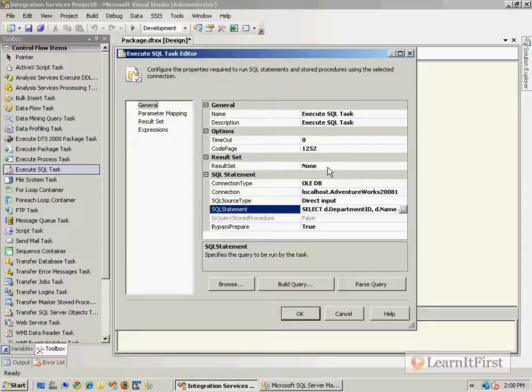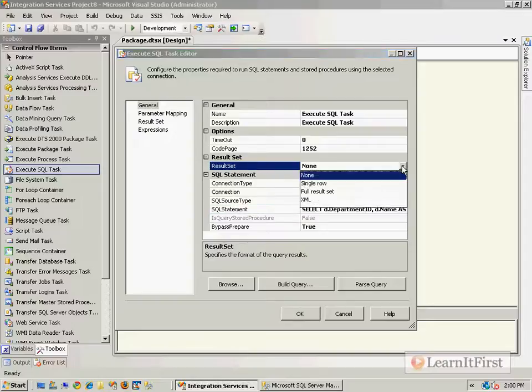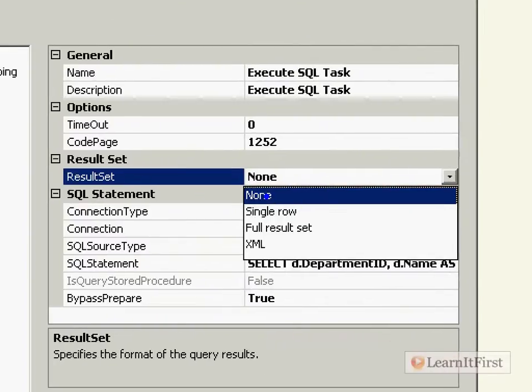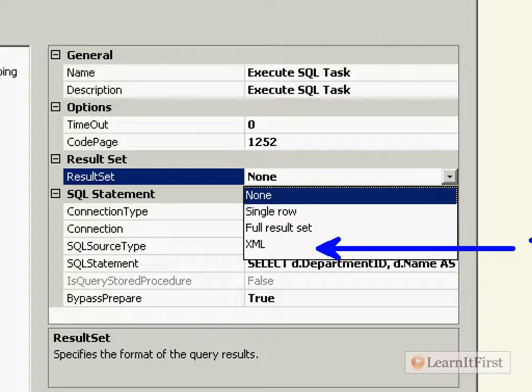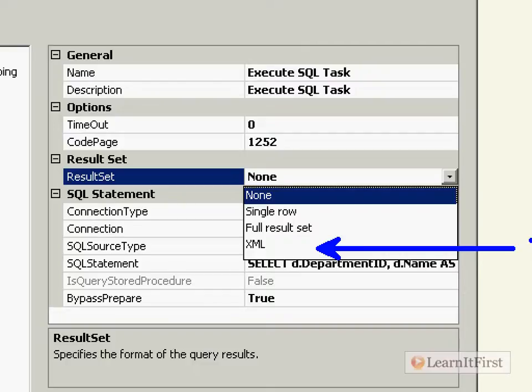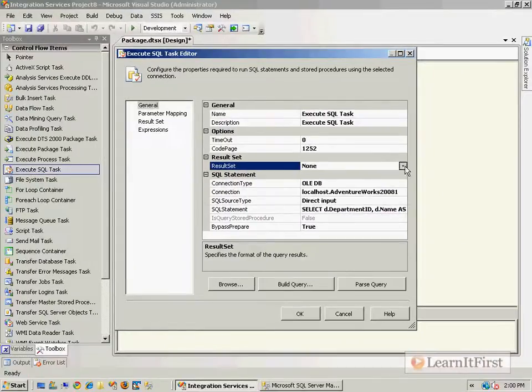Now come back to your result set and look what we have here. I want to return XML. You see, that's what this XML dropdown is for when you return XML from your query, from the execution of a stored procedure or the execution of a query. This is what you do: you say XML.